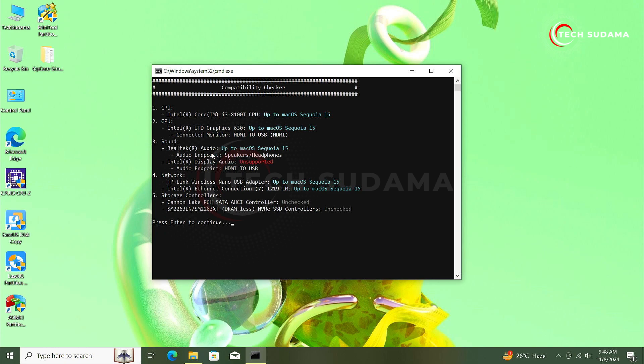You can see the audio driver is unsupported but the Realtek audio driver is supported. If you find your CPU and graphics is unsupported, then it indicates that you can't install macOS to your PC. Now you can see my wireless USB dongle is detected, ethernet connection is detected, everything is detected correctly.